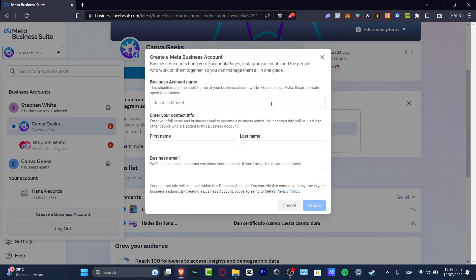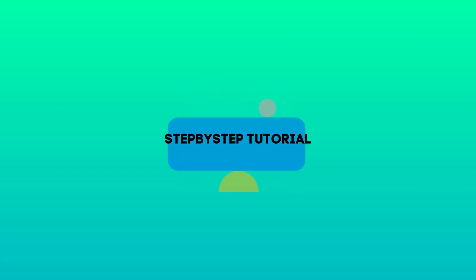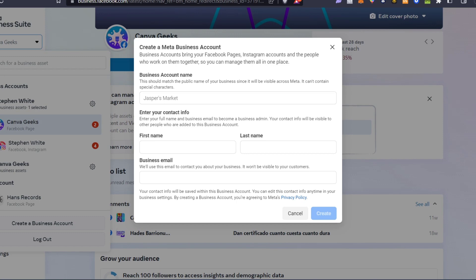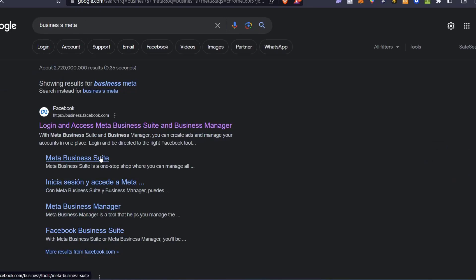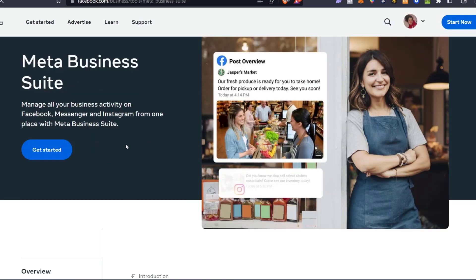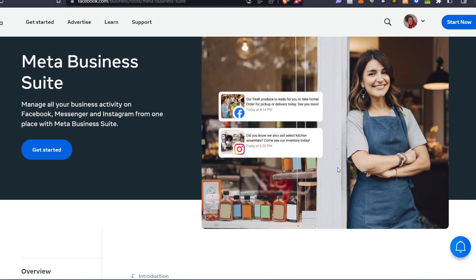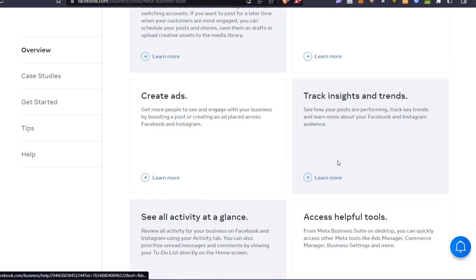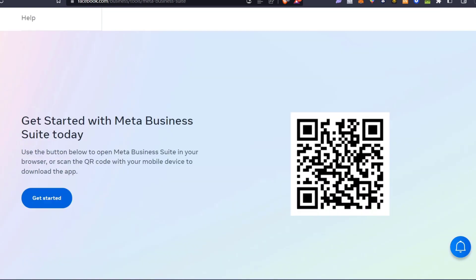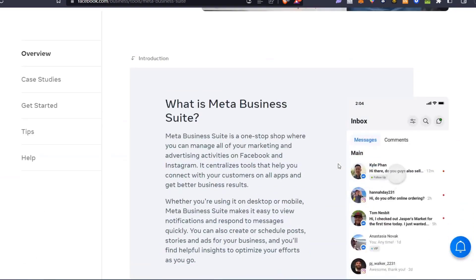Welcome to this new video. I'm going to be showing you how to create a Meta Business account using a few tools that can help do this in an easy way. If you don't know what Meta Business is, it's an application that helps you manage all your business using Facebook, Messenger, and Instagram in just one place. If you have a business and are using Facebook, Instagram, or Messenger, this is going to be really useful for you.